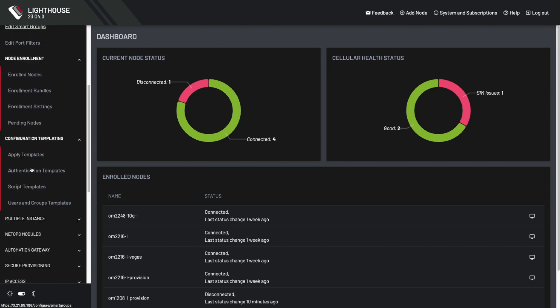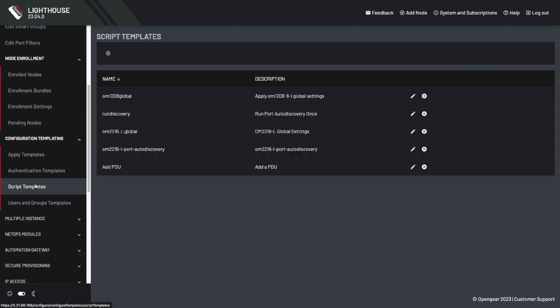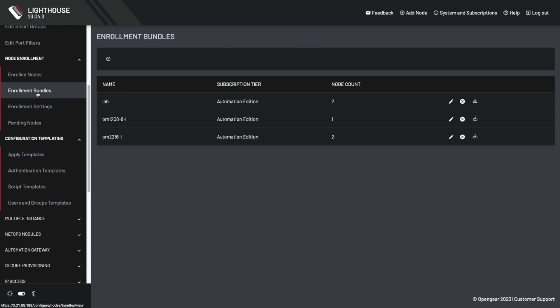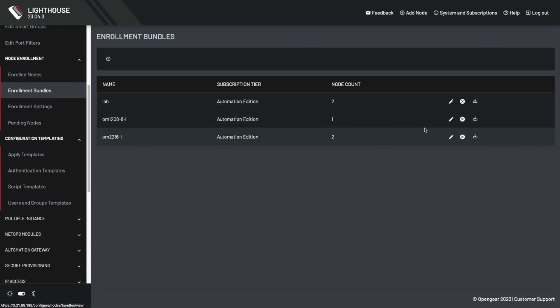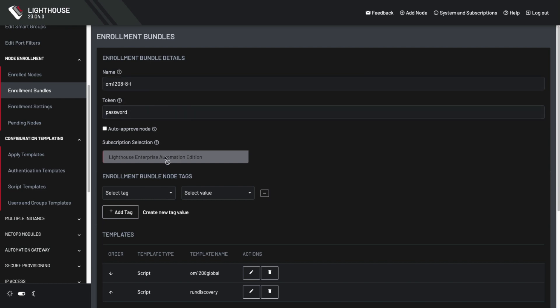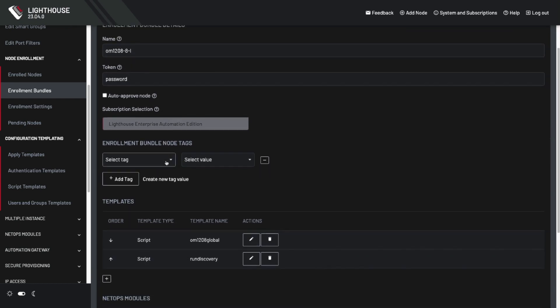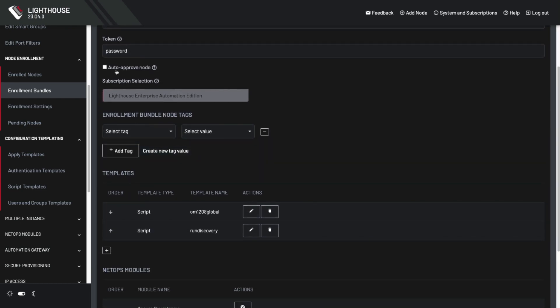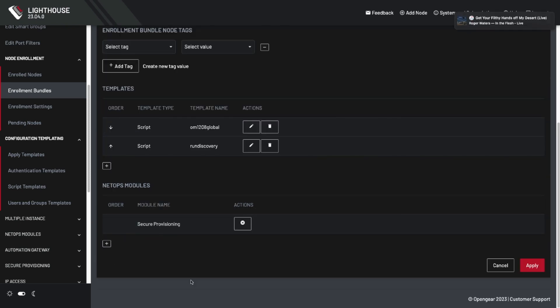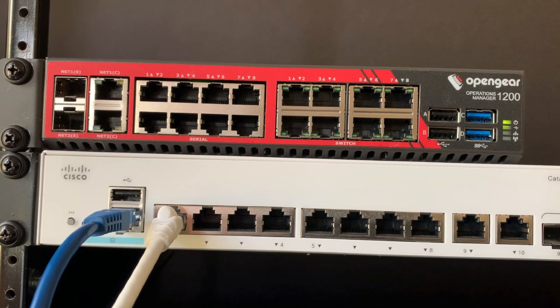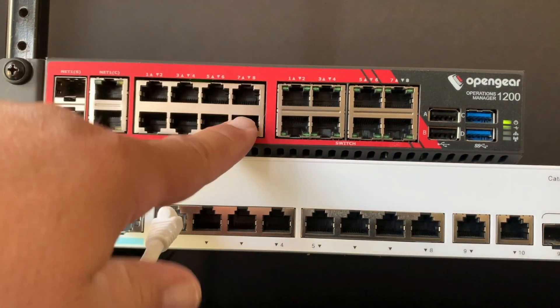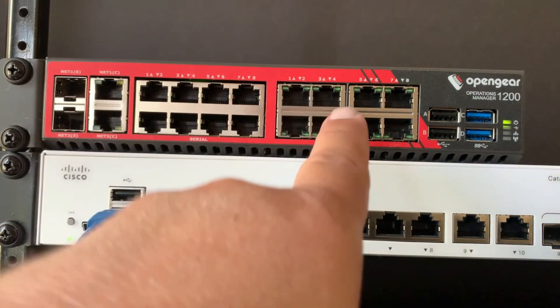If we go over to Lighthouse, the other part of this is that we can look into script templates and see that we've uploaded the 1208 global settings. Now that that script template's been uploaded, we can include that in the enrollment bundle for the 1208, and we can see that the 1208 has its bundle name, its password, it has tags that we can apply. We're going to not auto-approve it, and we also have the listing of the script templates. We're going to use the 1208-8-L as a great candidate here because it's got a combination of Serial and Ethernet ports.